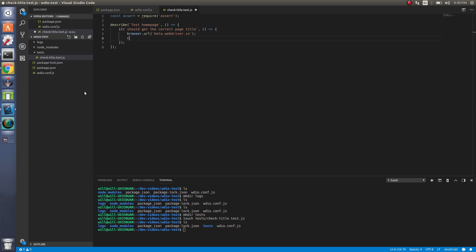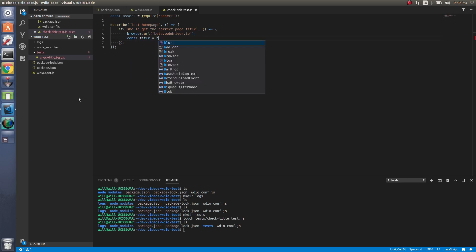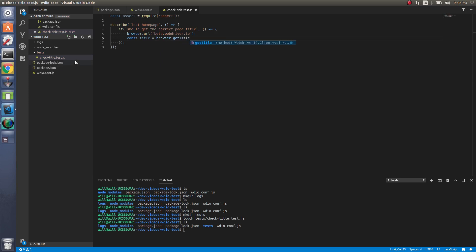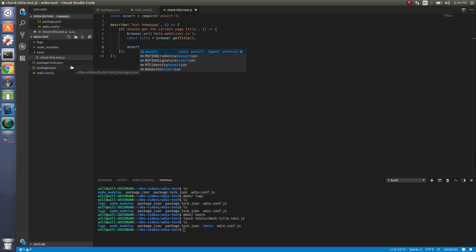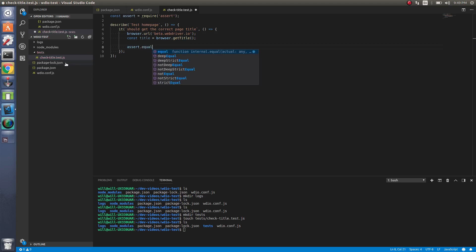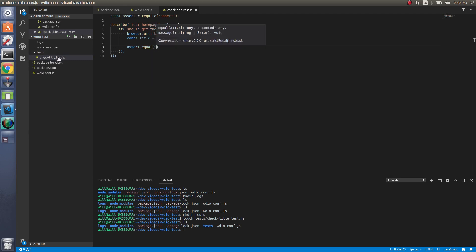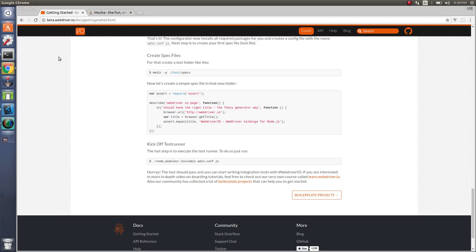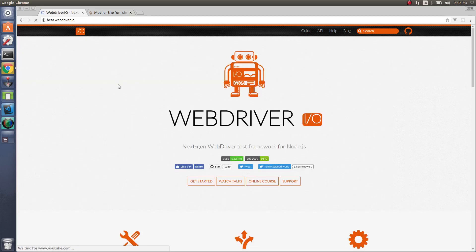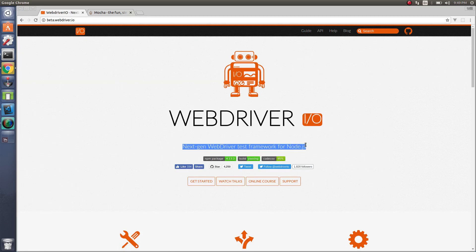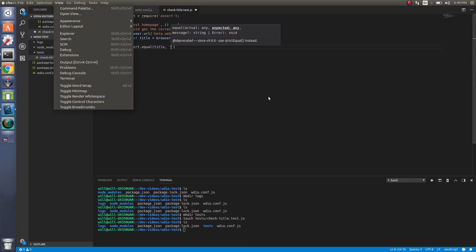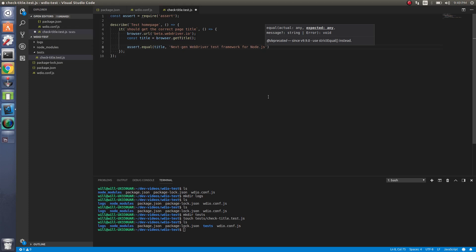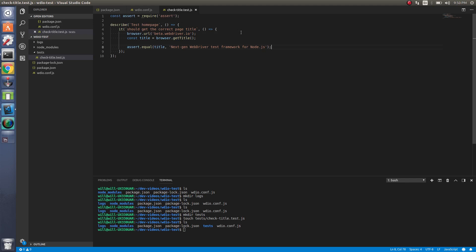So we actually want to get what this is. So we can do browser.getTitle. And then let's assert that it actually equals what we expect it to equal. So we can do assert.equal title. Since we're doing a home page, the home page. I think this is a title right here, actually. So we can probably just copy that.